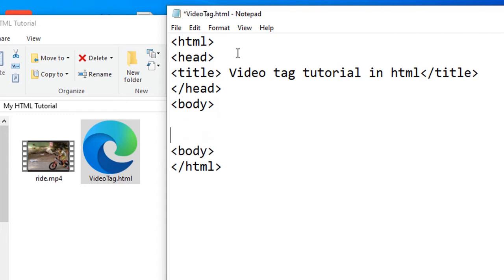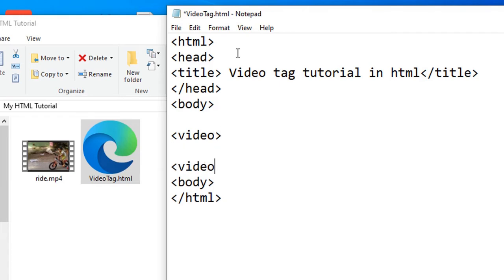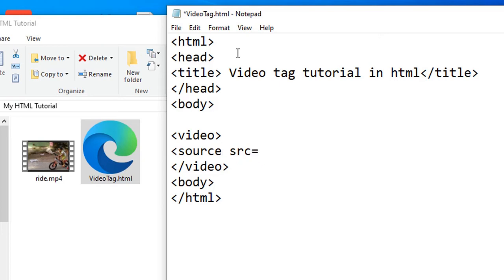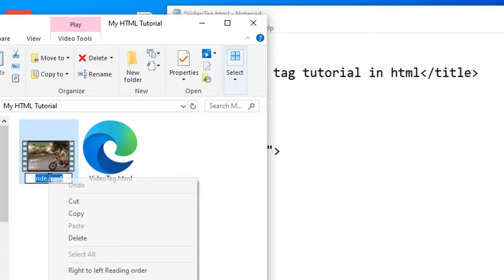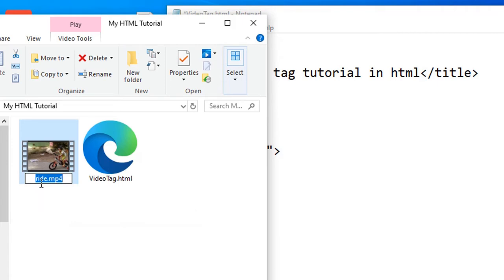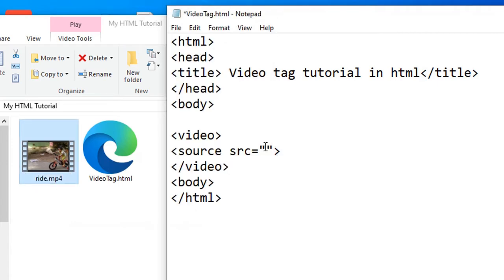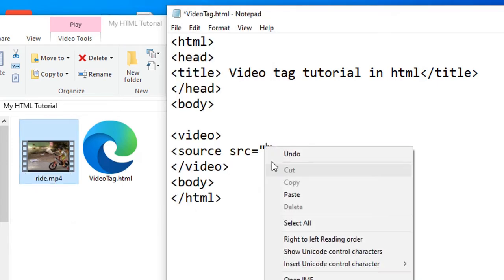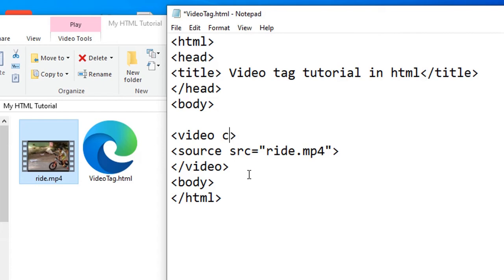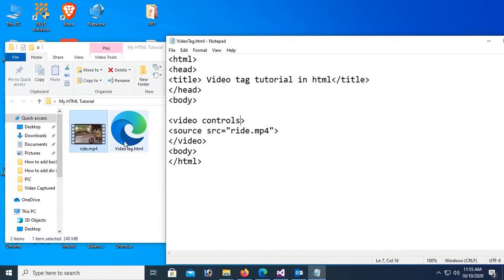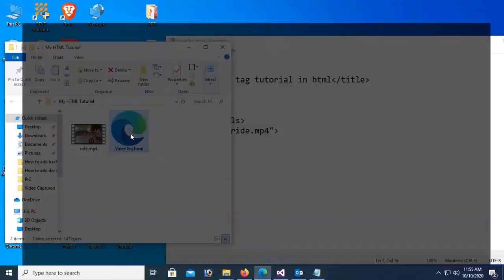Now video. This is the video tag. If you want to use video tag you should add source. Source is src equal to the location of this video. You can see the HTML file and the video file are in the same folder, so just use the file name src equals ride.mp4. Now add controls in the video so that it will play in the browser.